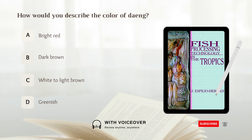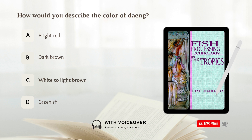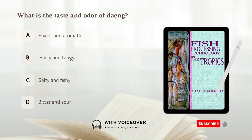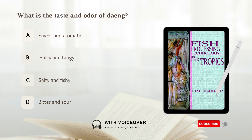How would you describe the color of daeng? A. Bright red. B. Dark brown. C. White to light brown. D. Greenish. The answer is C, white to light brown. What is the taste and odor of daeng? The answer is C, salty and fishy.